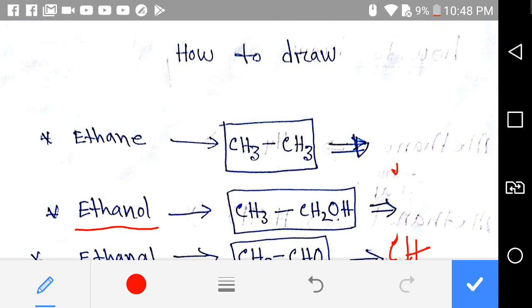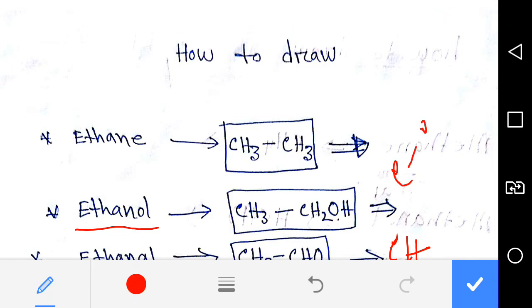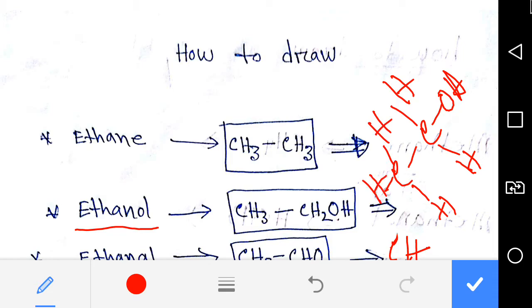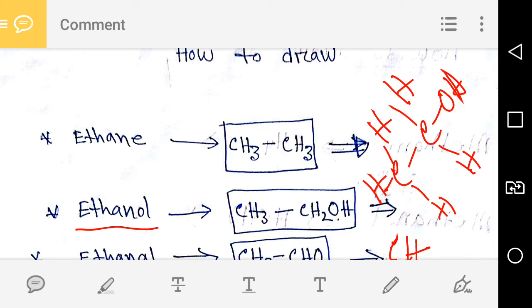Now we'll learn about ethanol. To draw it, first you have to write a COH group, then add hydrogen. This is the structure of ethanol.